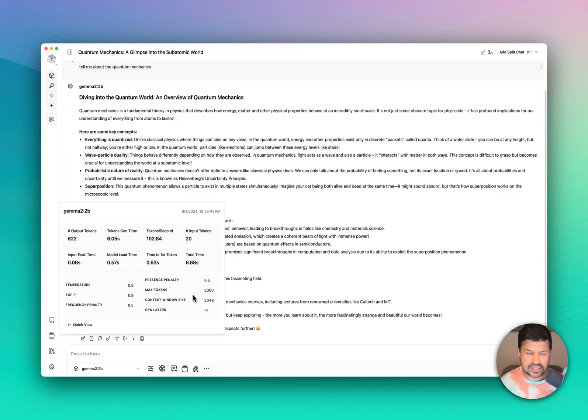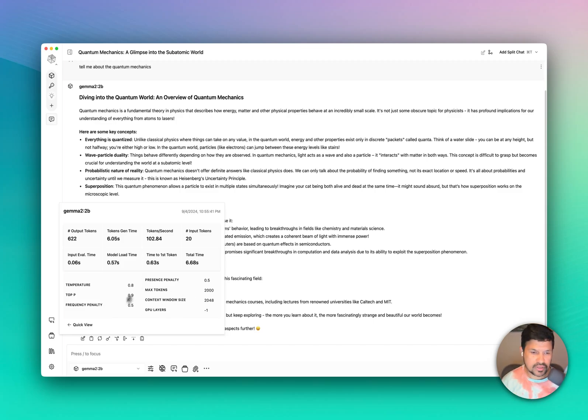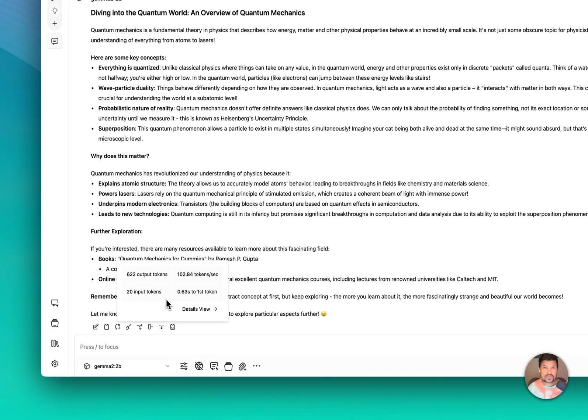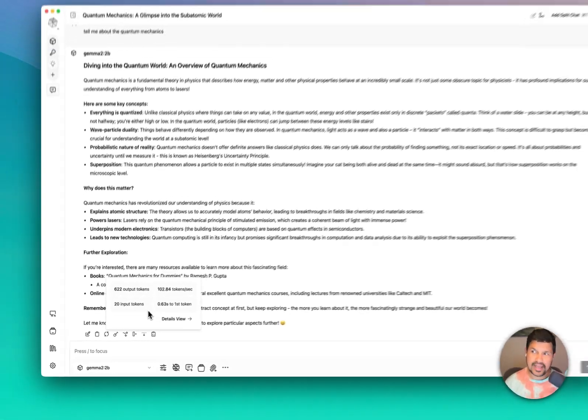Down here it will show you all the parameters that you used for this prompt, and you can go back to Quick View.